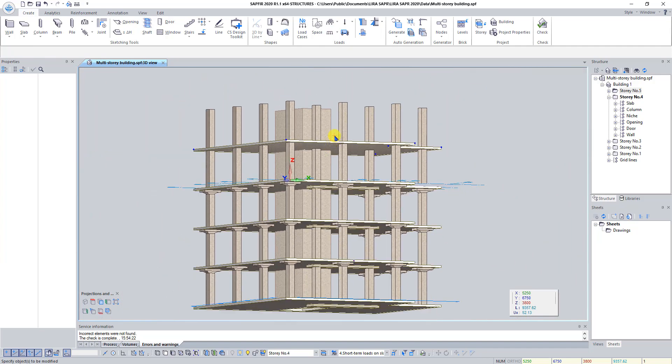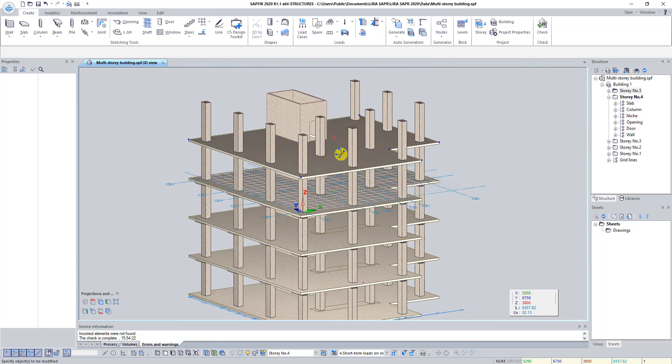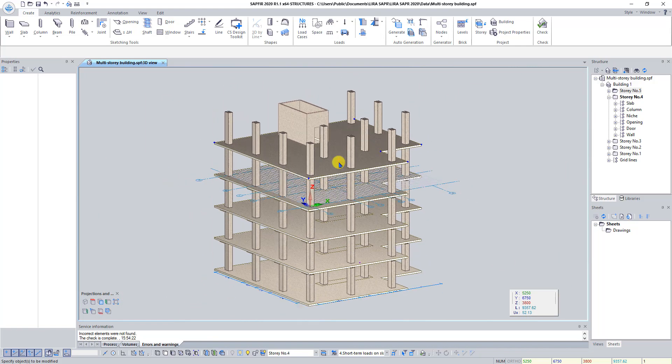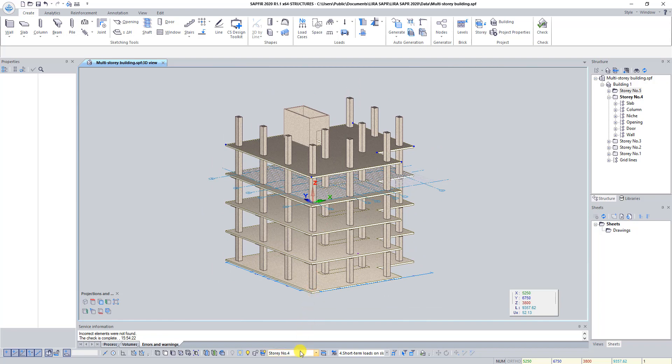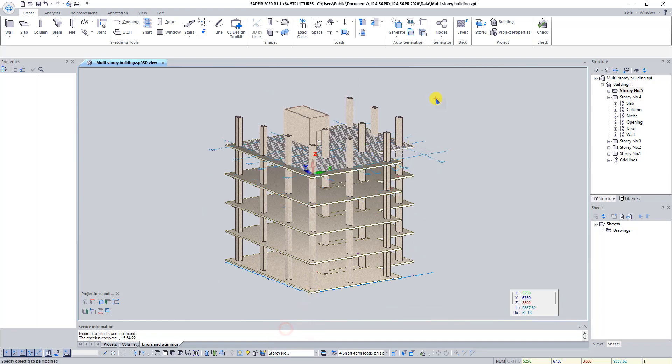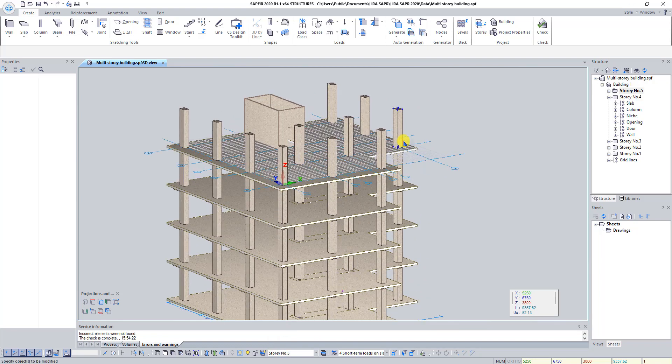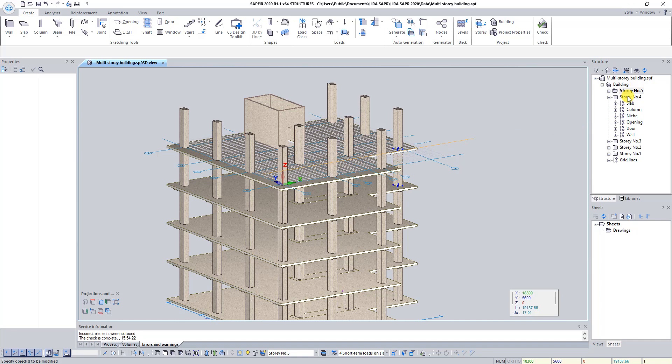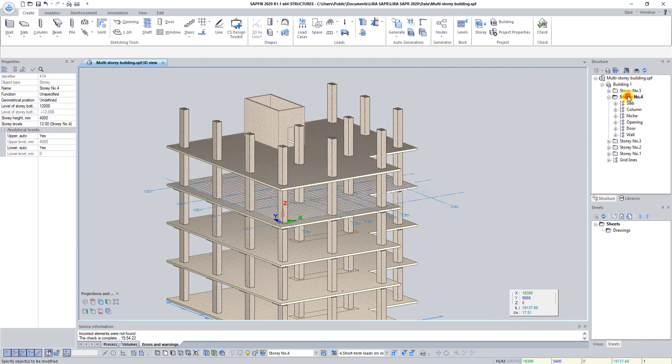On the Visualize panel from the drop-down list Story select Story number 5. By this command we have set Story number 5 as current. You can also set Story as current by double click in the Structure panel.